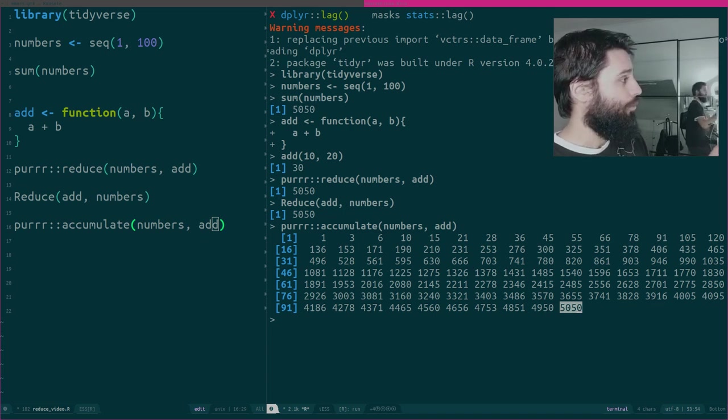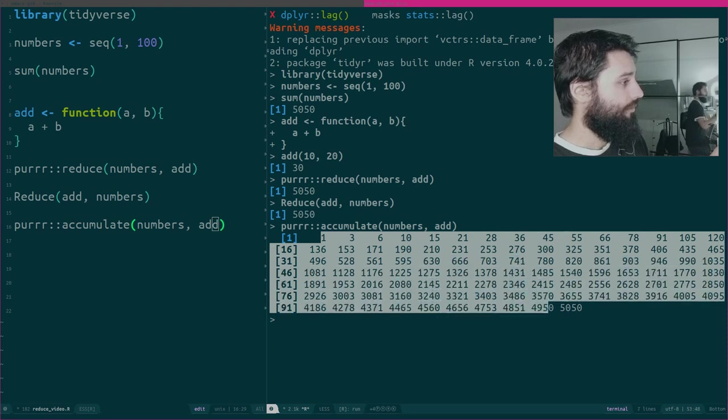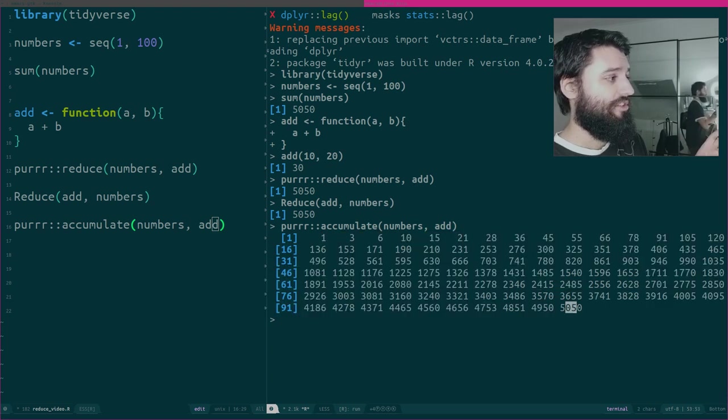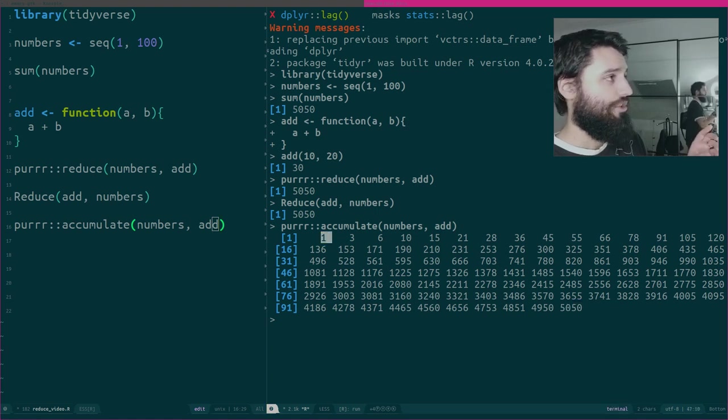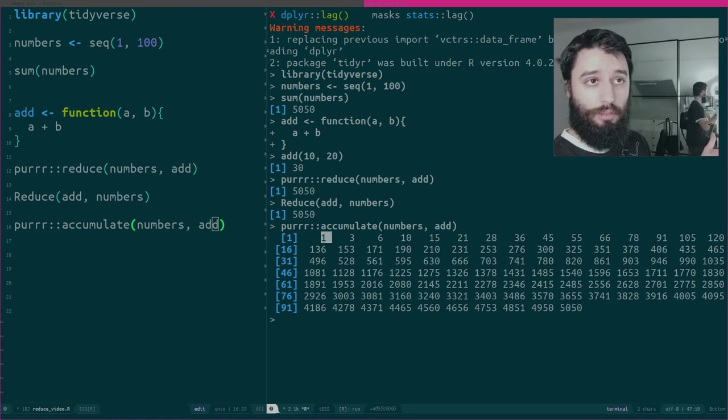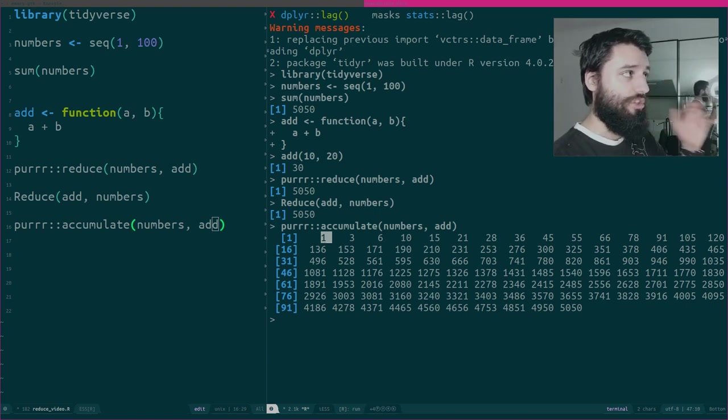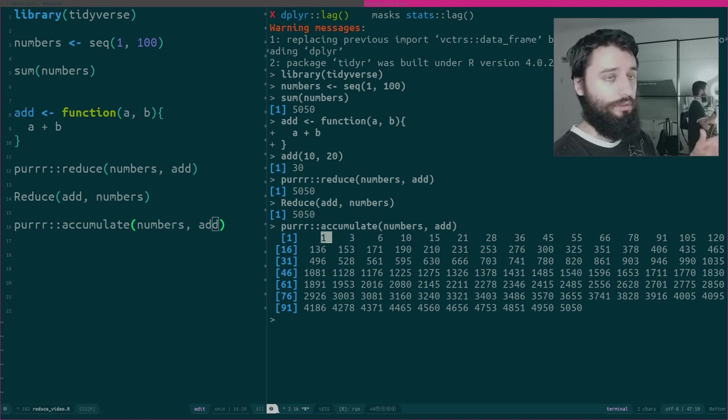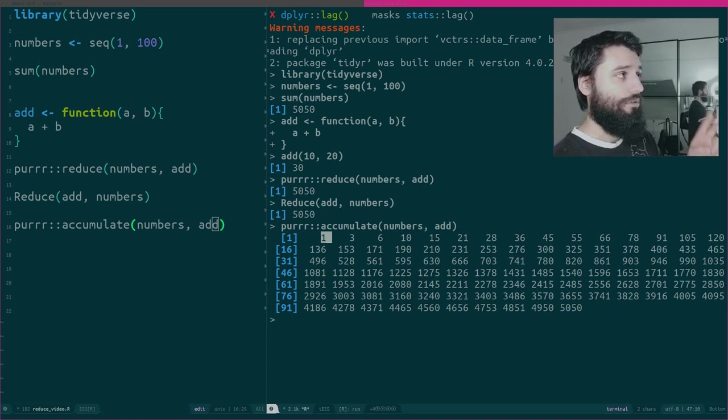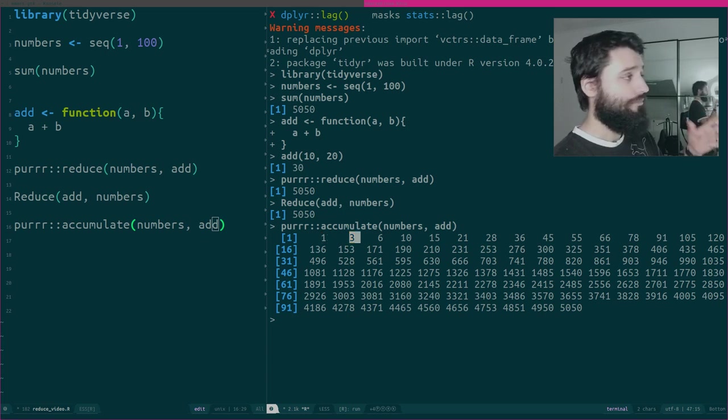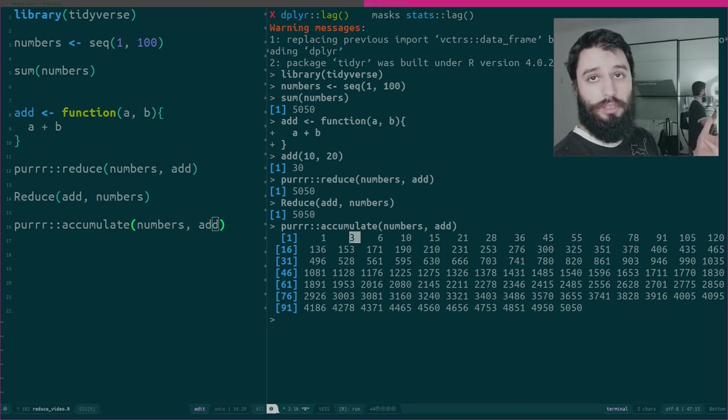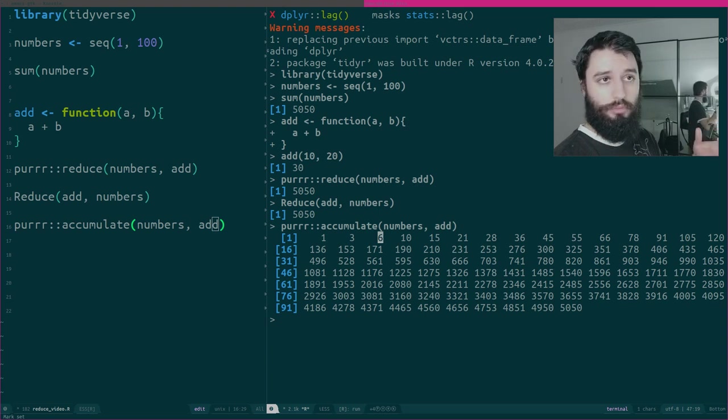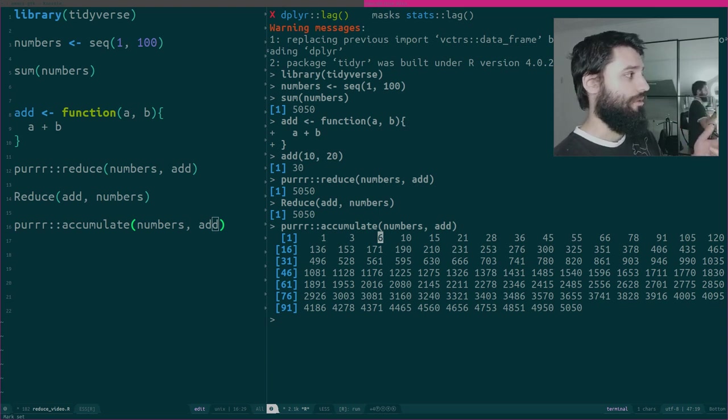However, what accumulate shows you are all the intermediary steps to reach this result. So 1 is actually the first element of numbers, which is 1, added to 0. 0 is the initial value that accumulate and reduce use by default. Then this result gets added to 2, which is the second element of numbers, which gives 3. 3 gets added to the third element of numbers, which is 3, gives you 6. And 6 gets added to the fourth element, which is 4, gives you 10.